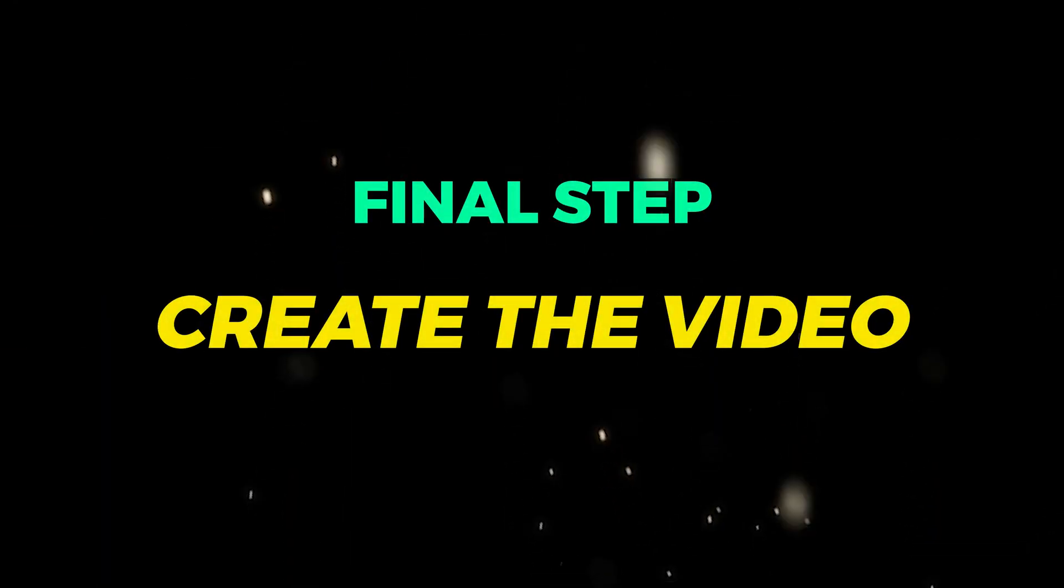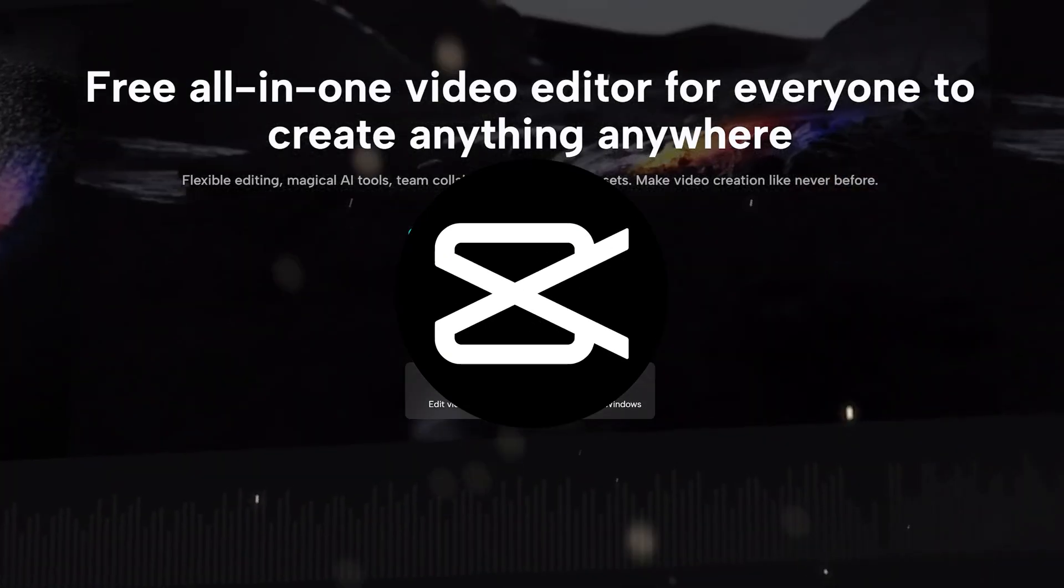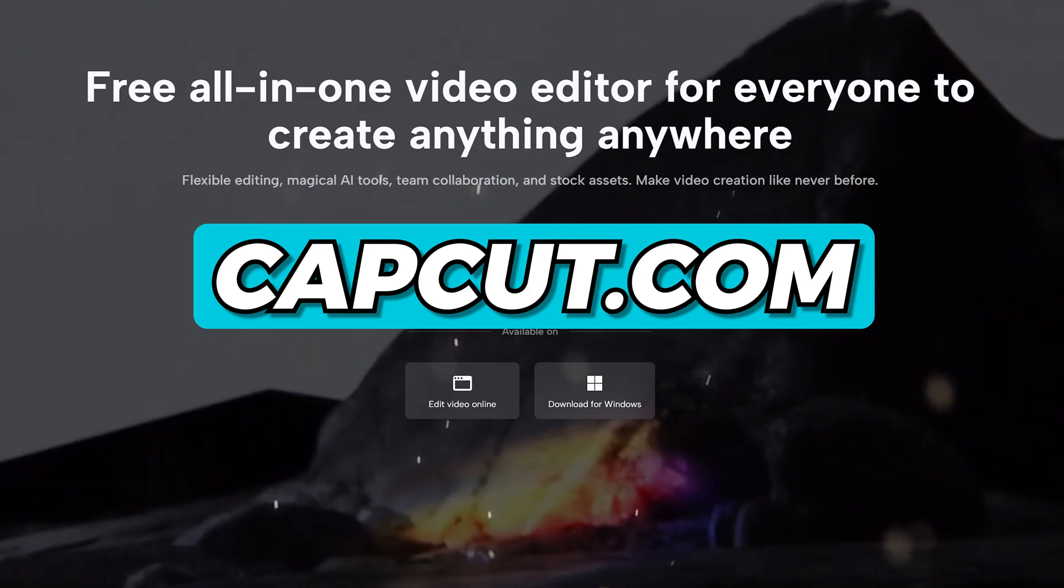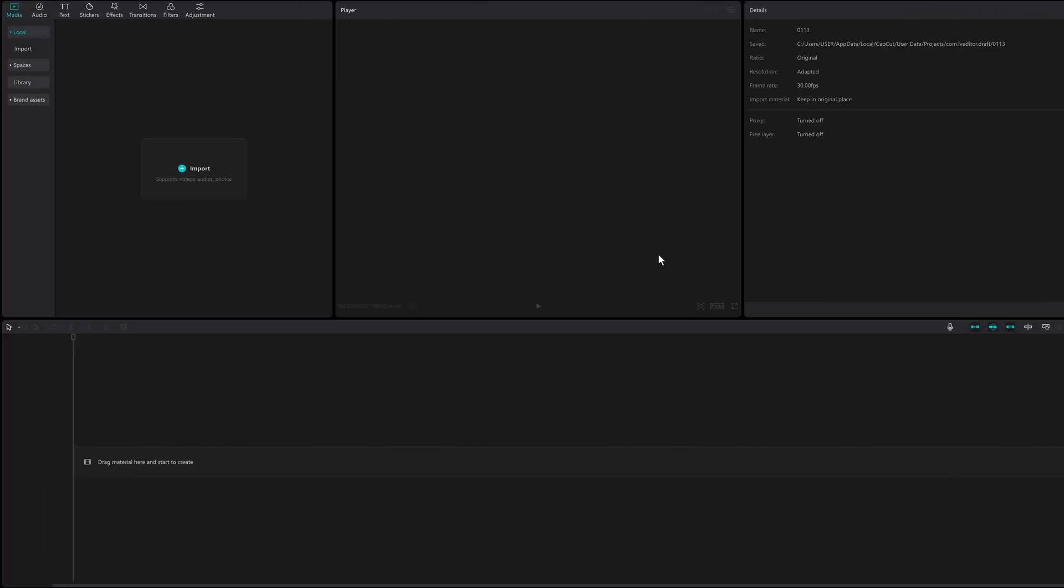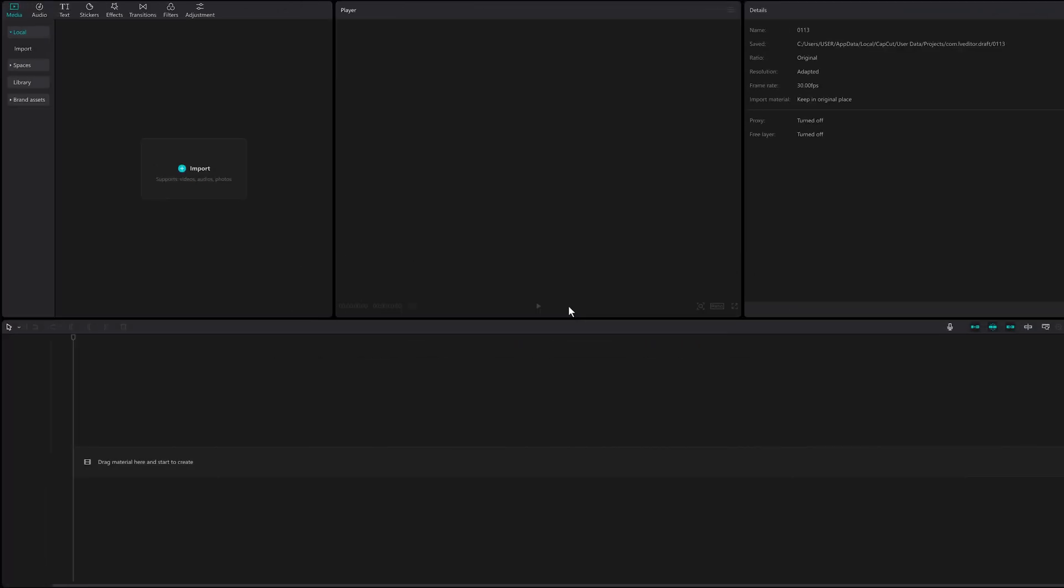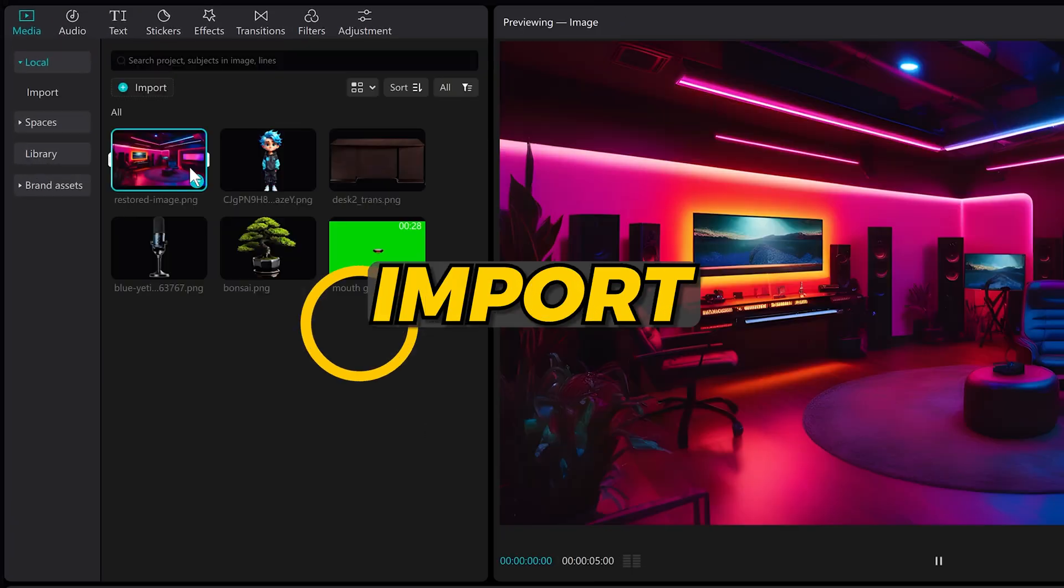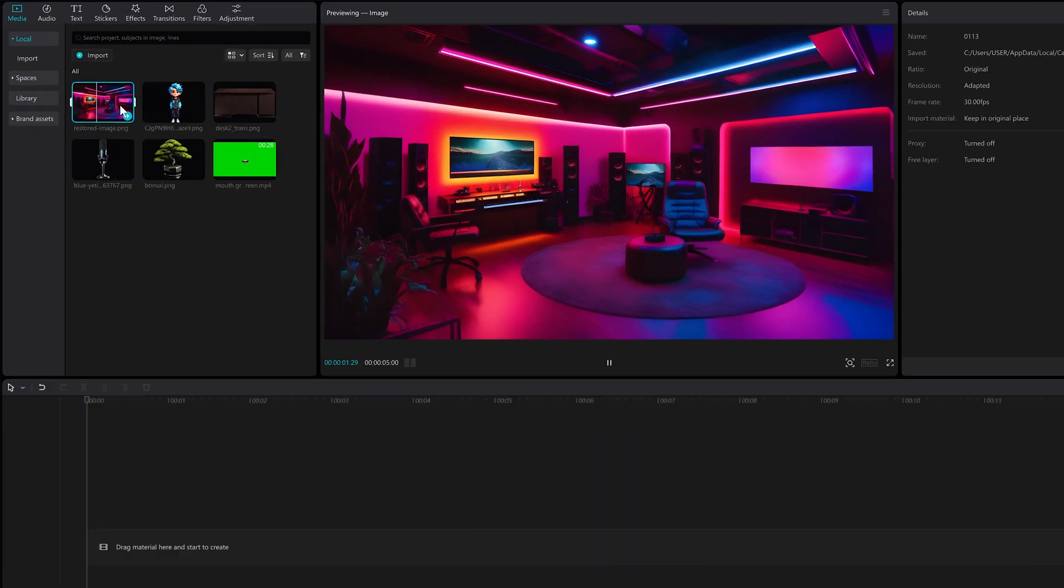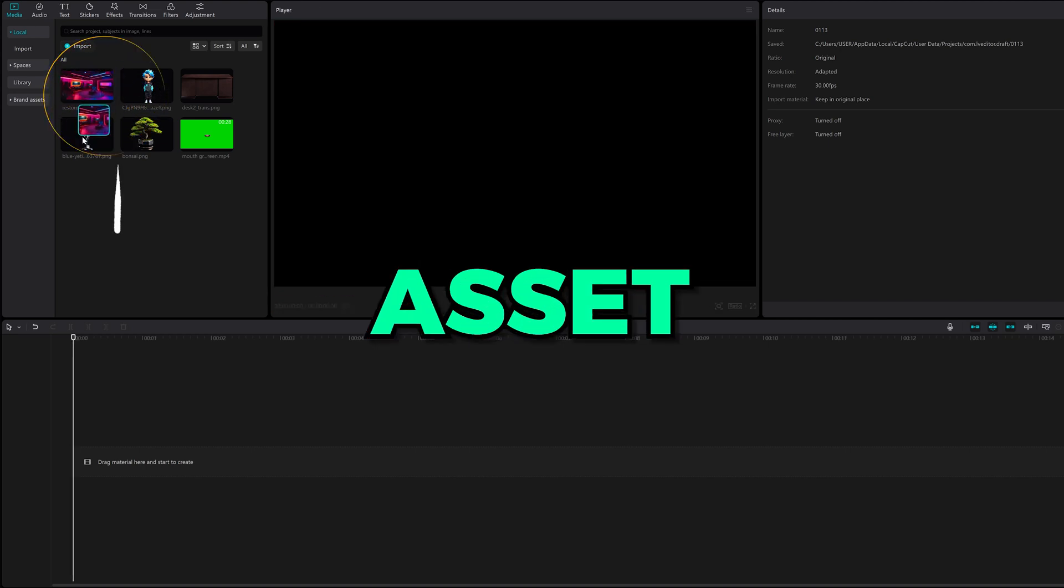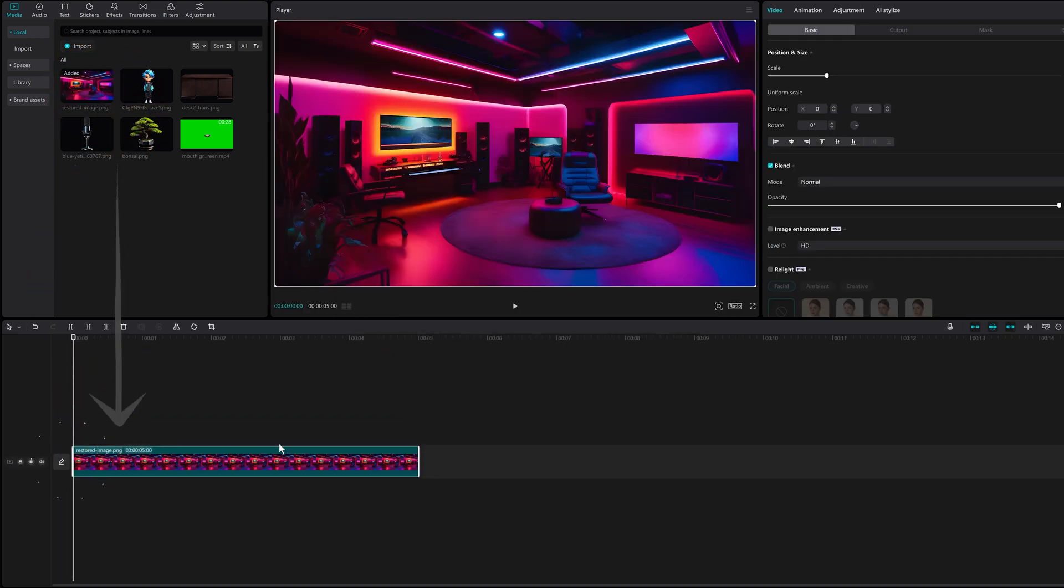Final step. Create the video. You'll need the CapCut editor which you can download from CapCut.com for free. With CapCut open, I'll import all my assets into CapCut by clicking the import button or dropping the files on top. Now with everything imported, let's drag each asset onto the timeline starting with our scene.